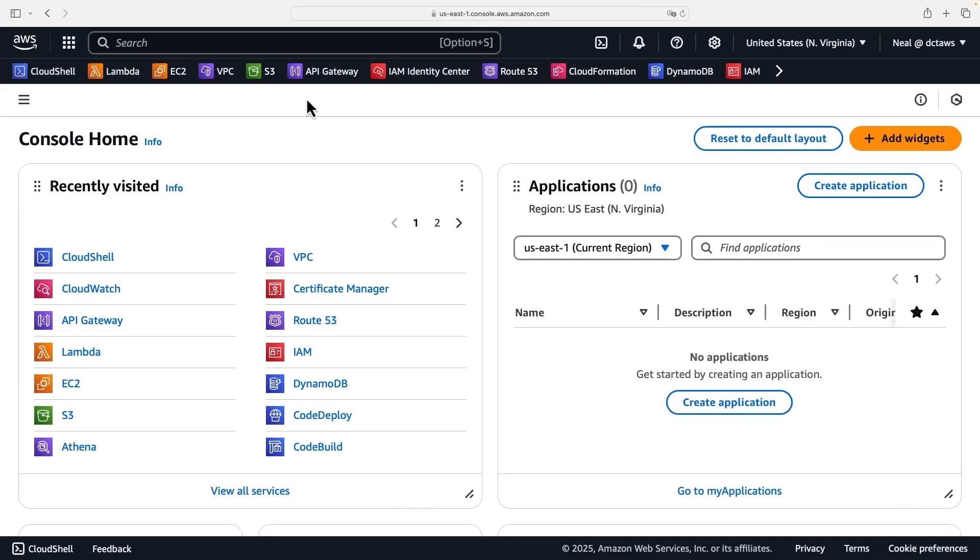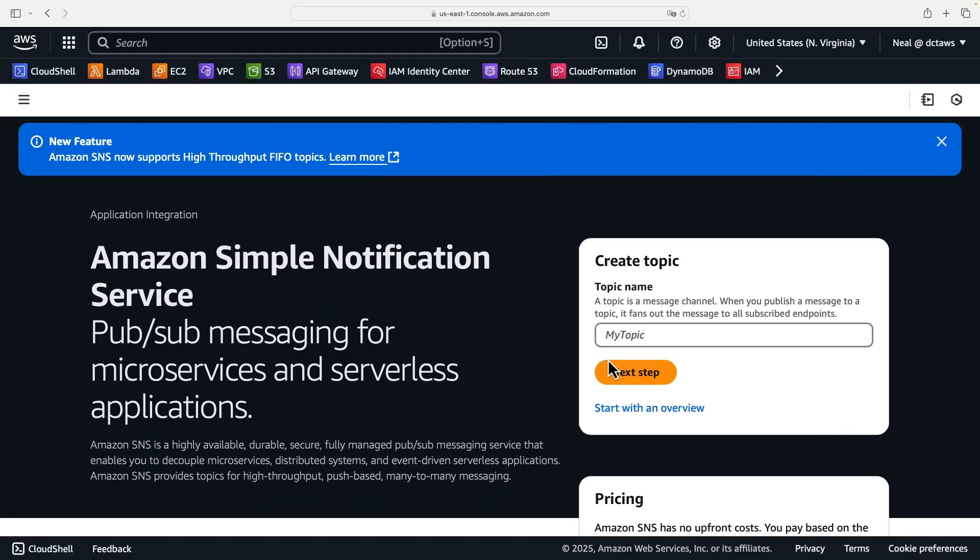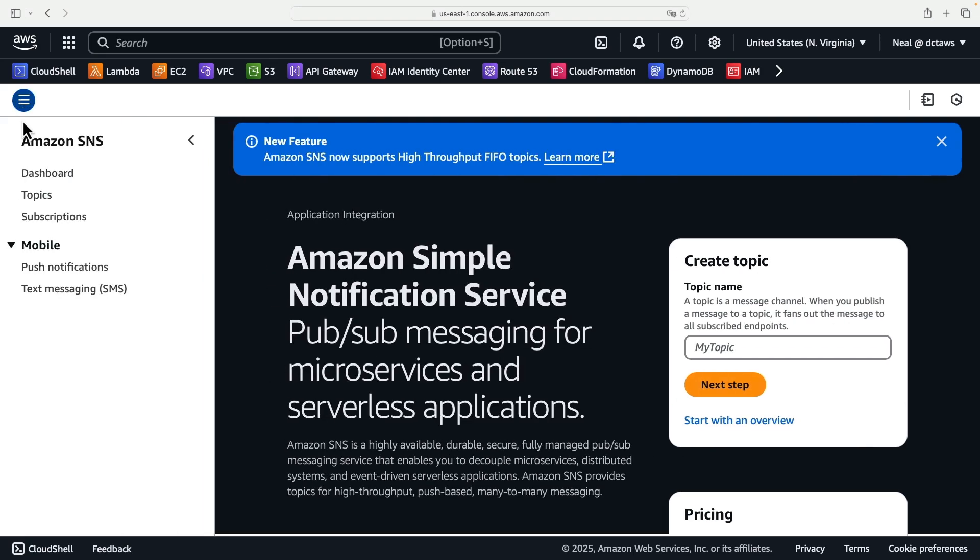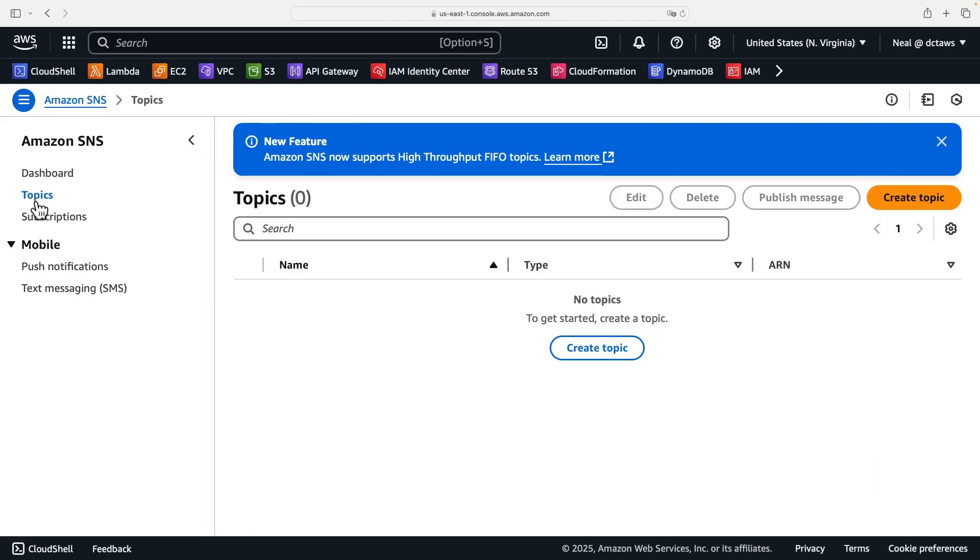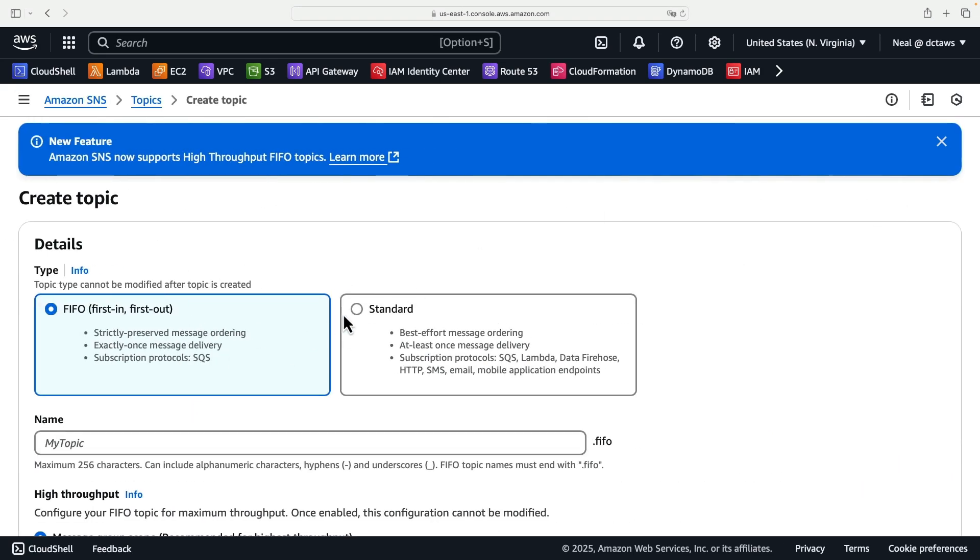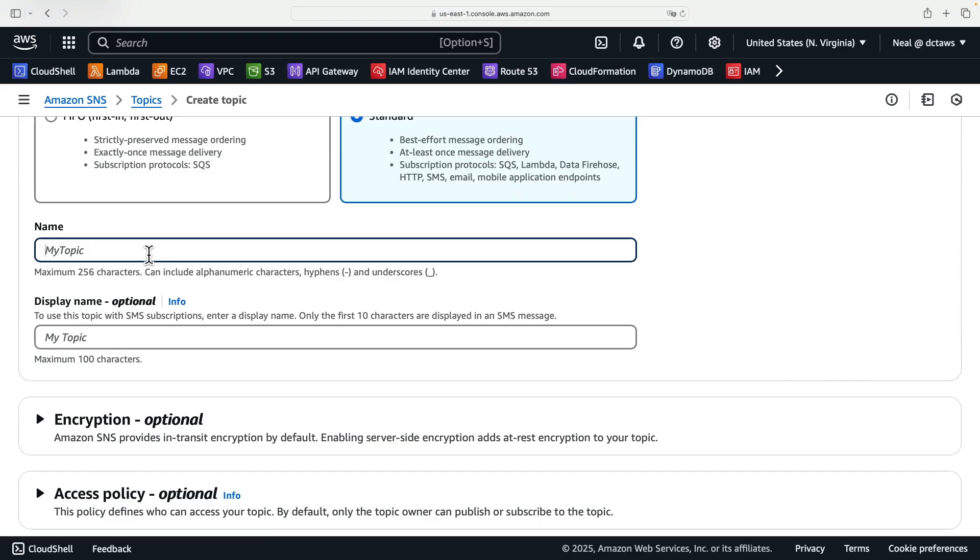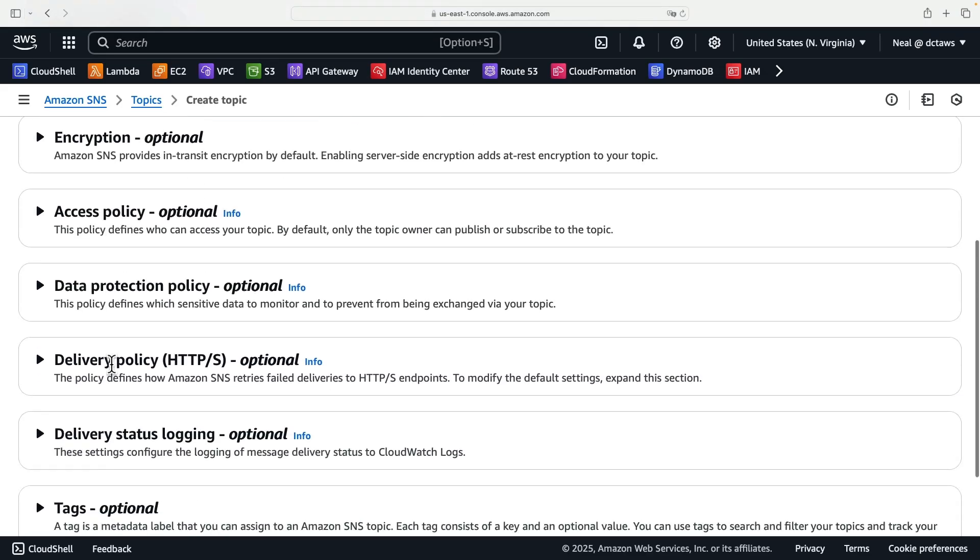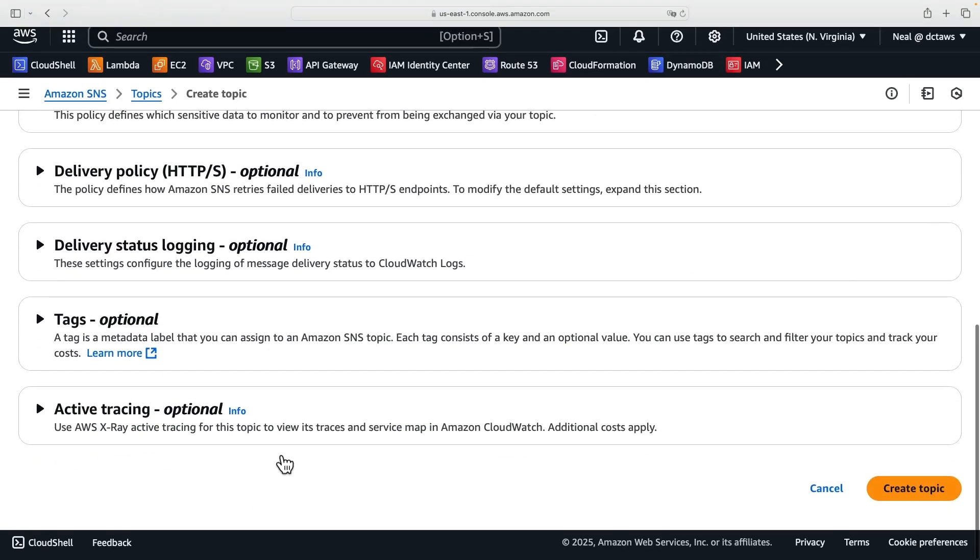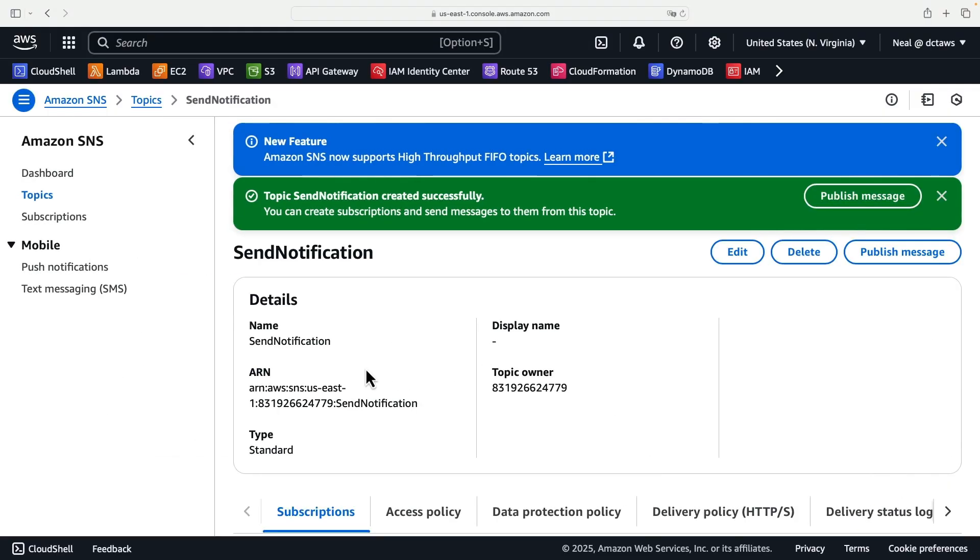In the AWS console, we need to first create our SNS topic. Head across to SNS, go to topics, create topic. It's going to be a standard topic and I'm going to call this send notification. Scroll down, don't need to change anything, just create the topic.